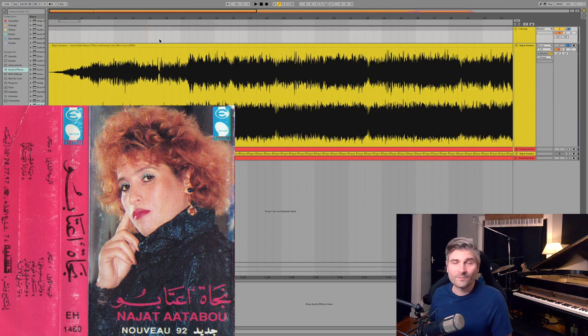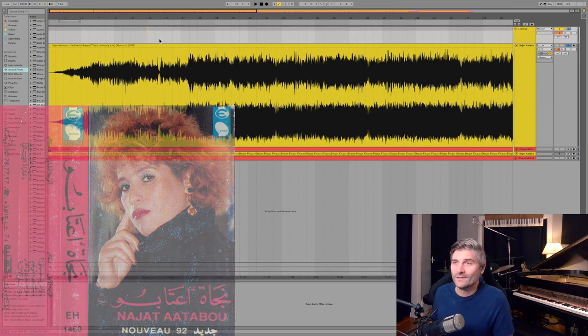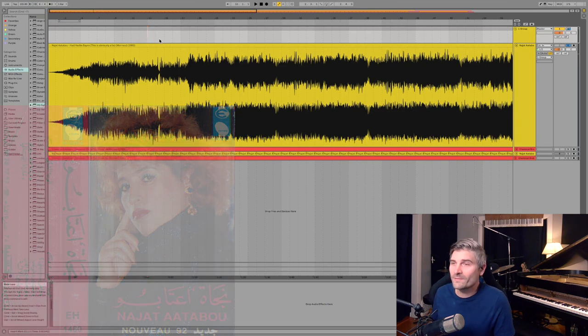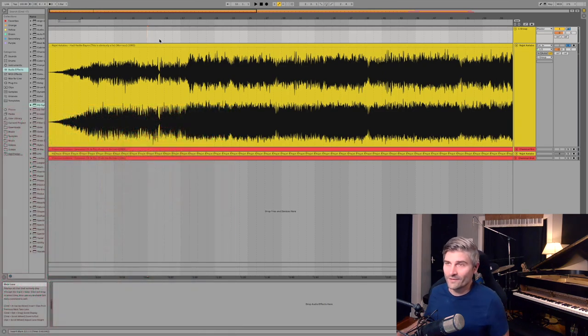And I would imagine that when the Chemical Brothers called and used this sample, that she was probably set for life after that.